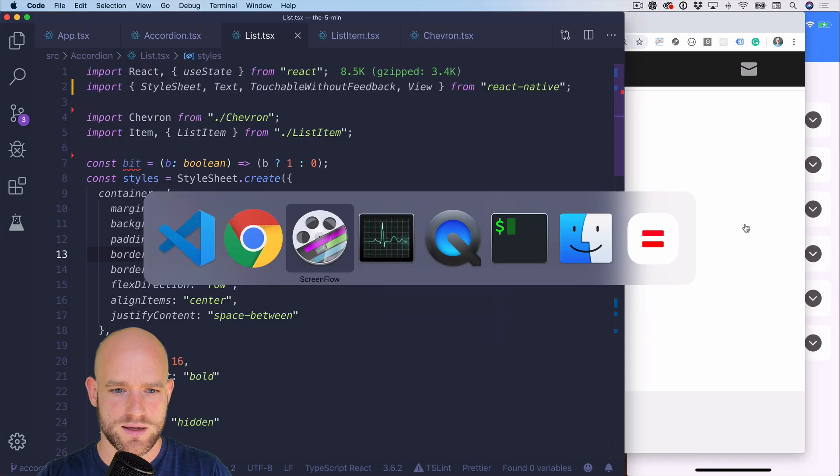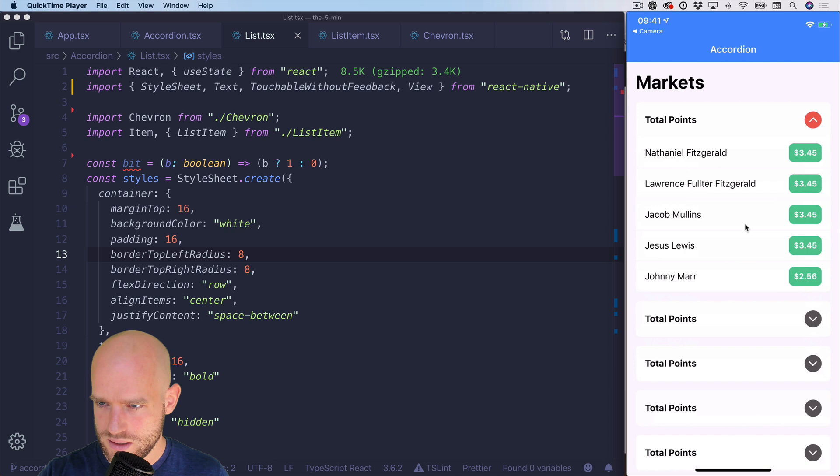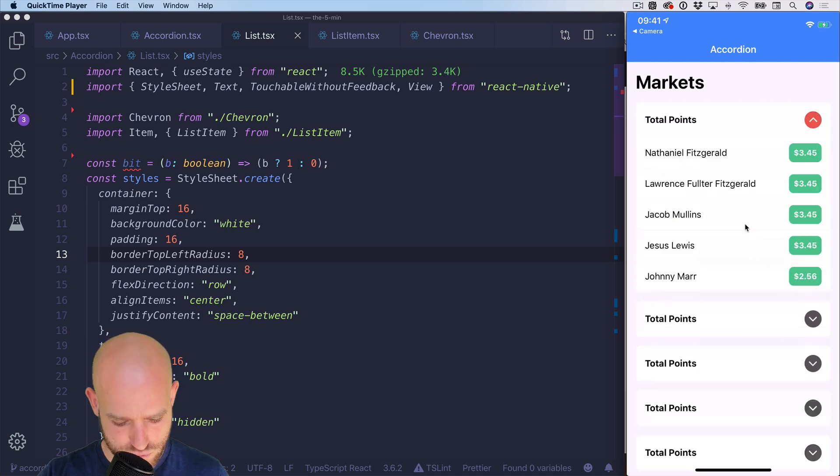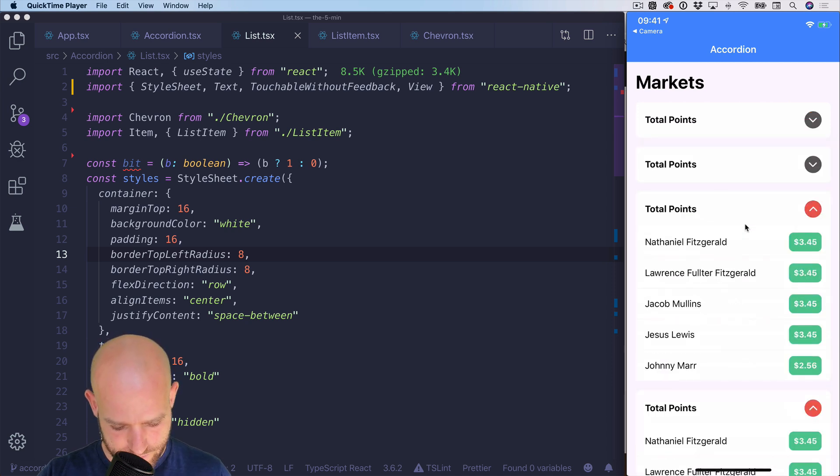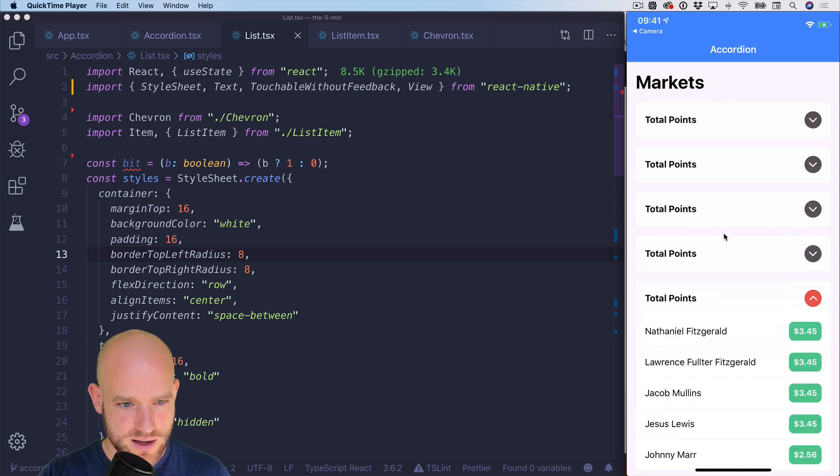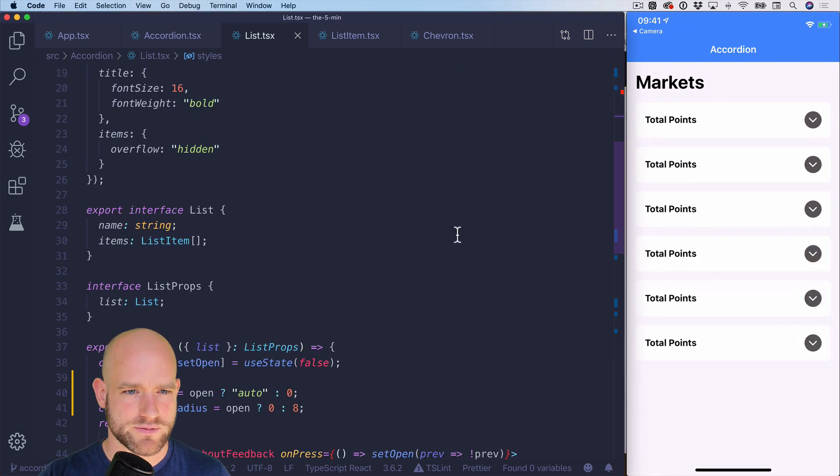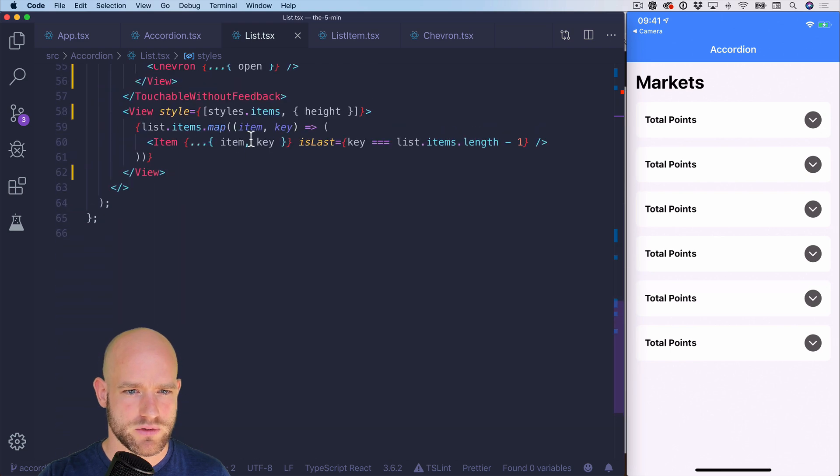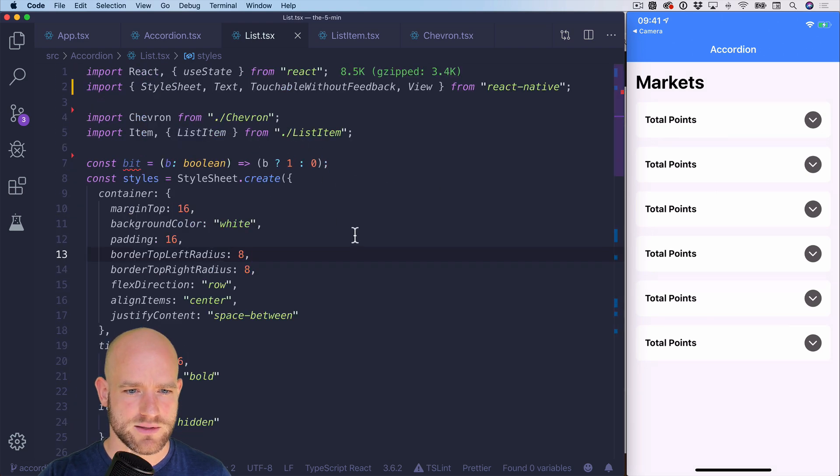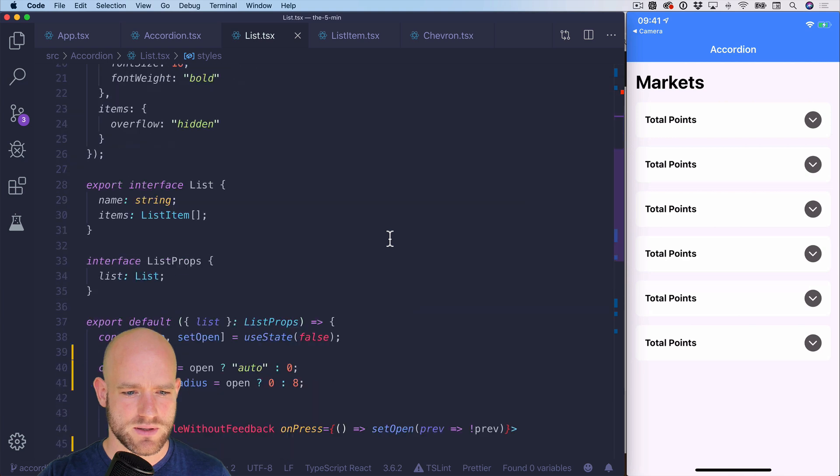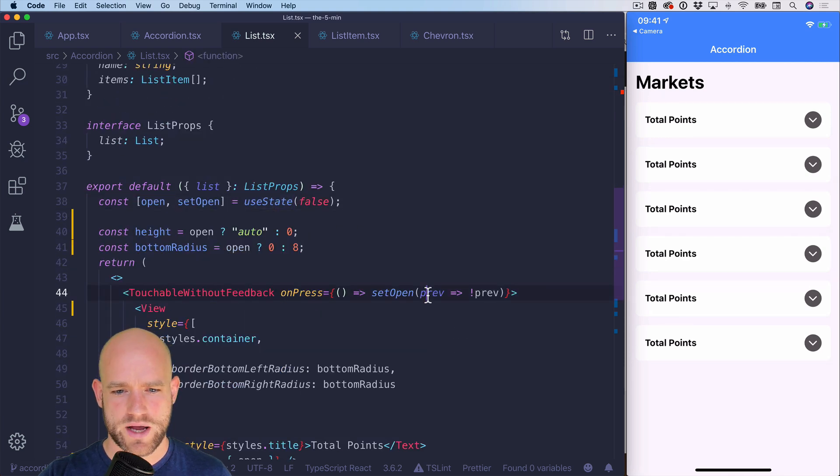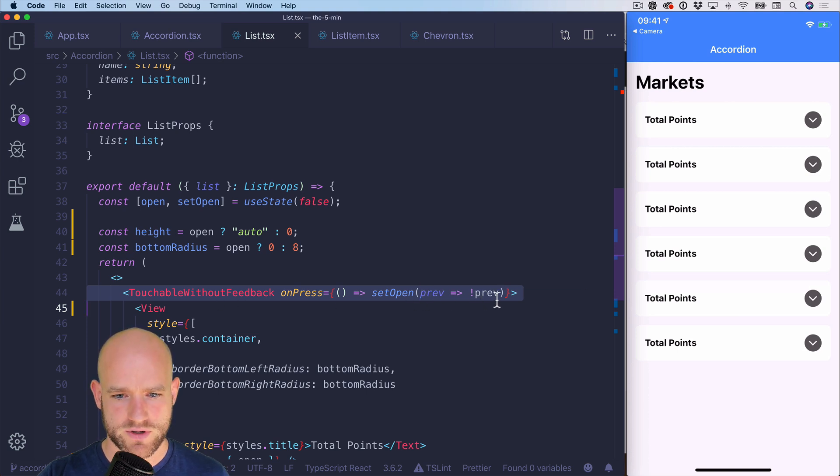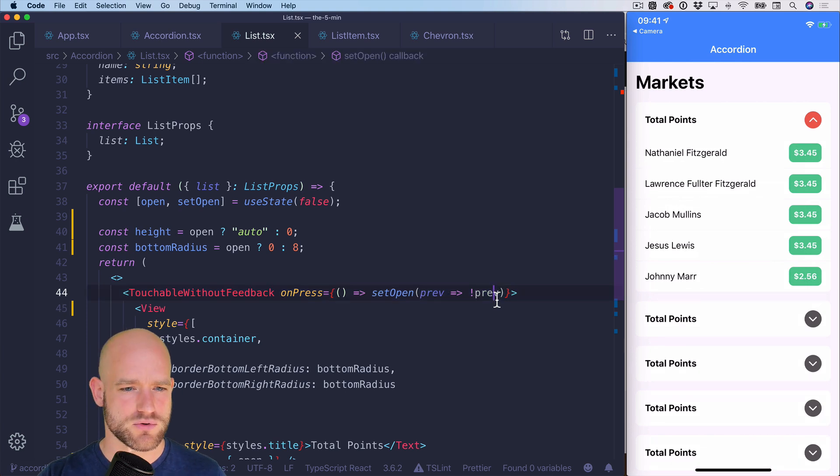I have the example here. And you see you have a state. You can open, close the menu. So nothing is animated so far. If we go in the code, I have the list component with a state, with a state is open or not. When we touch on the button, we toggle the value, so if it's true, false, if it's false, true.